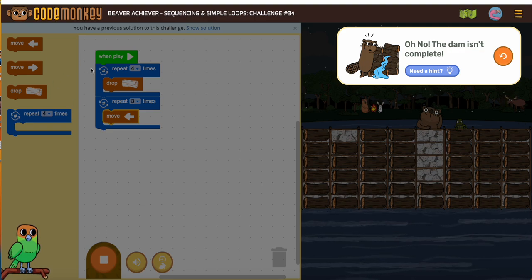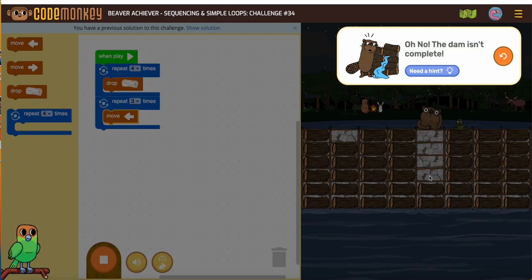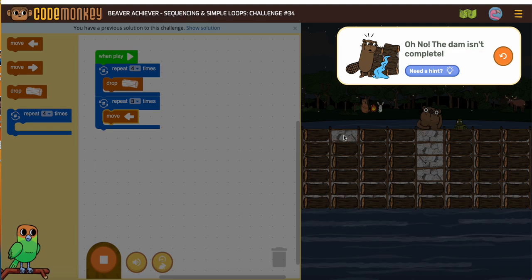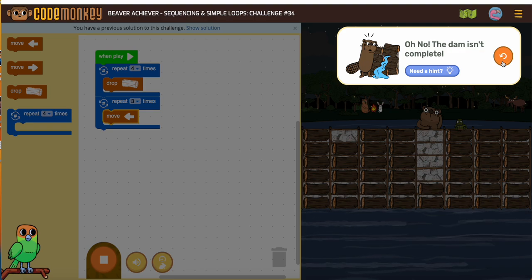So if I said do that again — drop four, one, two, three, four, and move three — would that be a good thing? Absolutely. It wouldn't finish; we'd still have one more step, but it would take care of the next section. So there's our loop.